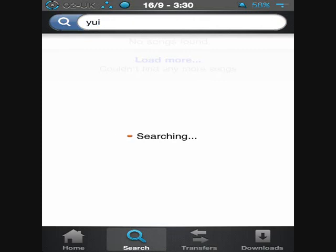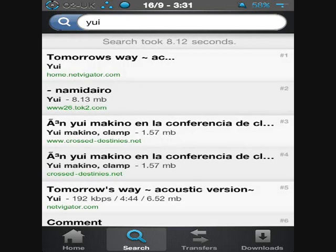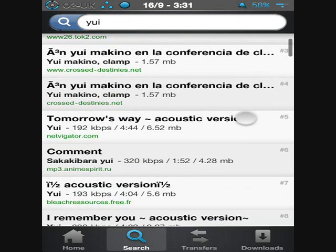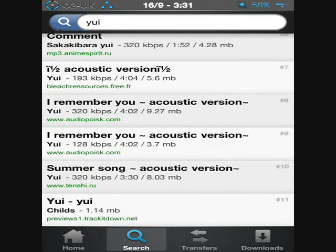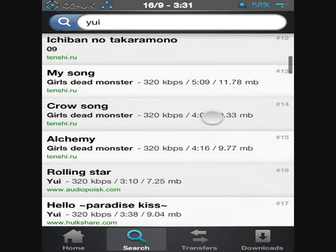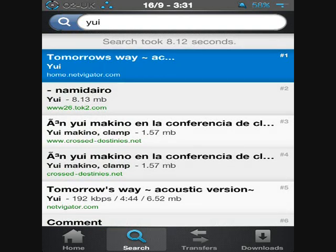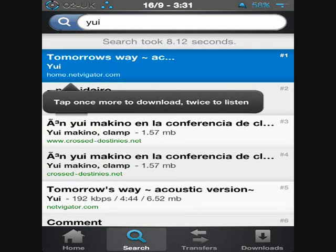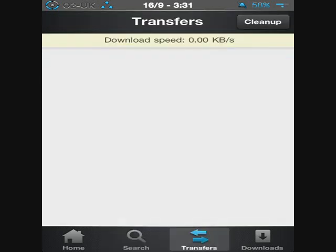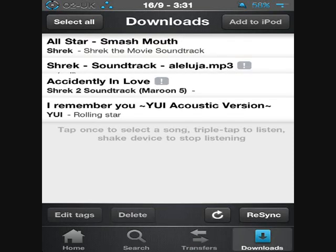It will take a little while searching through the internet to find any Yui songs. We found lots of different matches for Yui. If you want one, just tap it, and then tap it again and it will go into your transfer file at the bottom. Once you've tapped it a second time, it should appear there and it will start downloading. I'm going to go to my Downloads — once it's finished, it will come here. And as you can see at the bottom, there's Yui.